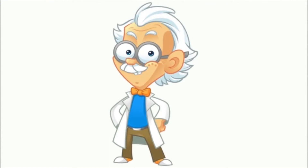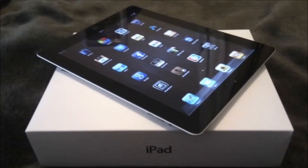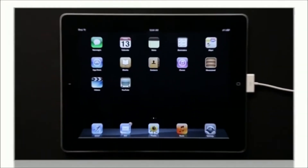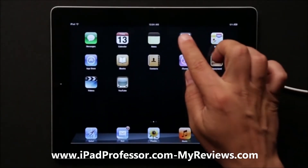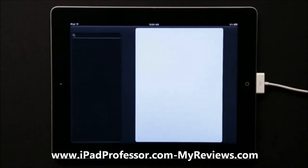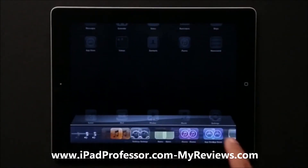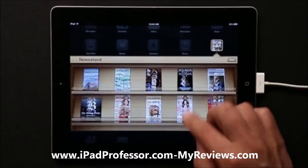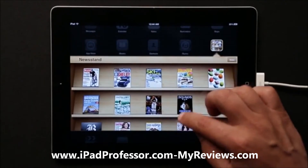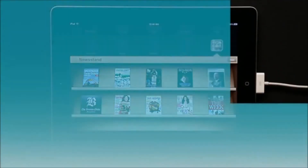Hi there. My name is Patrick the Pad Professor, and I'm here to show you how my video course will allow you to start using your iPad to its full potential. I have filmed over 100 short video workshops that cover every aspect of your iPad. I'll walk you through every feature and function of your iPad in easy, understandable tutorials — just like your own personal teacher.